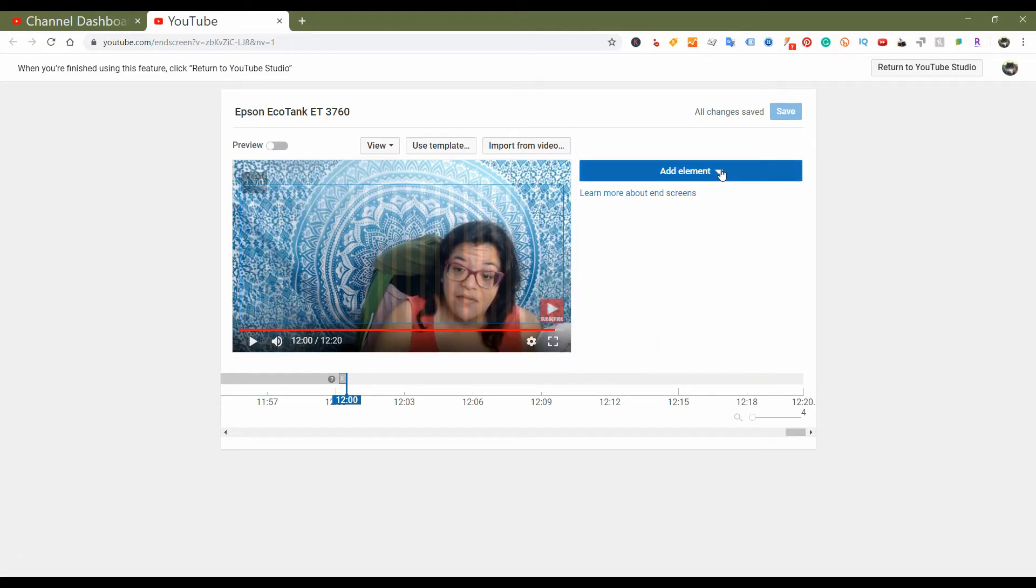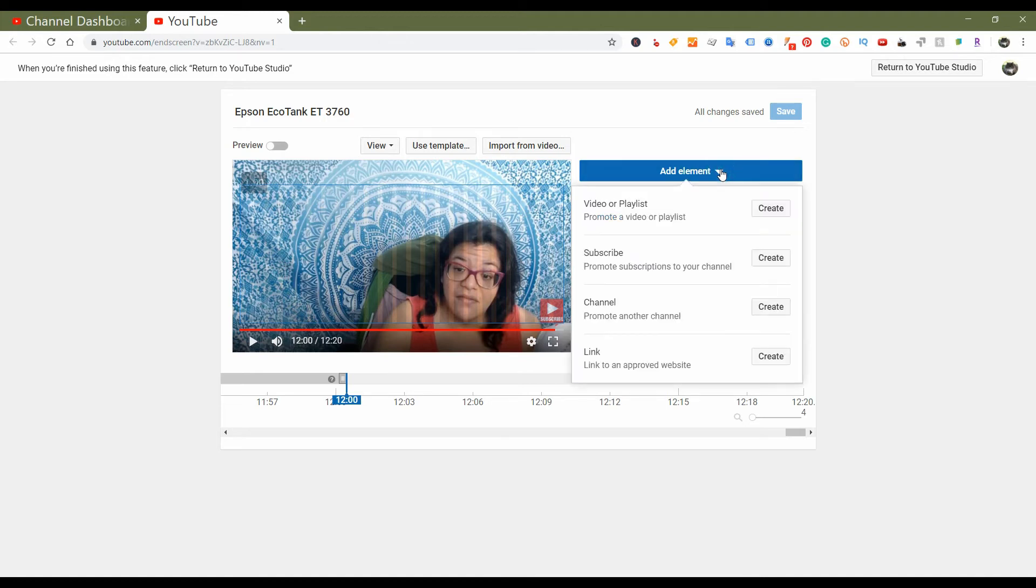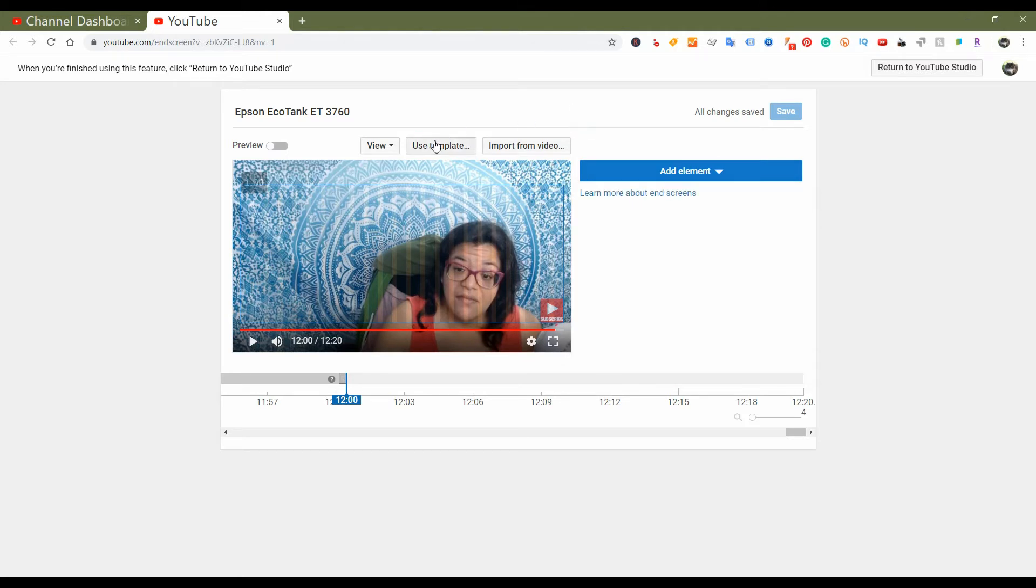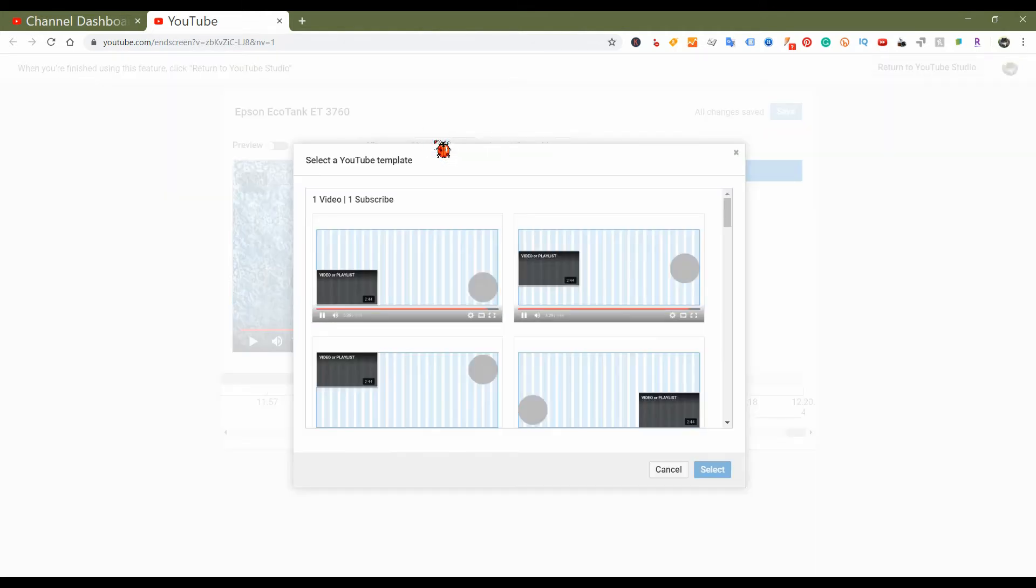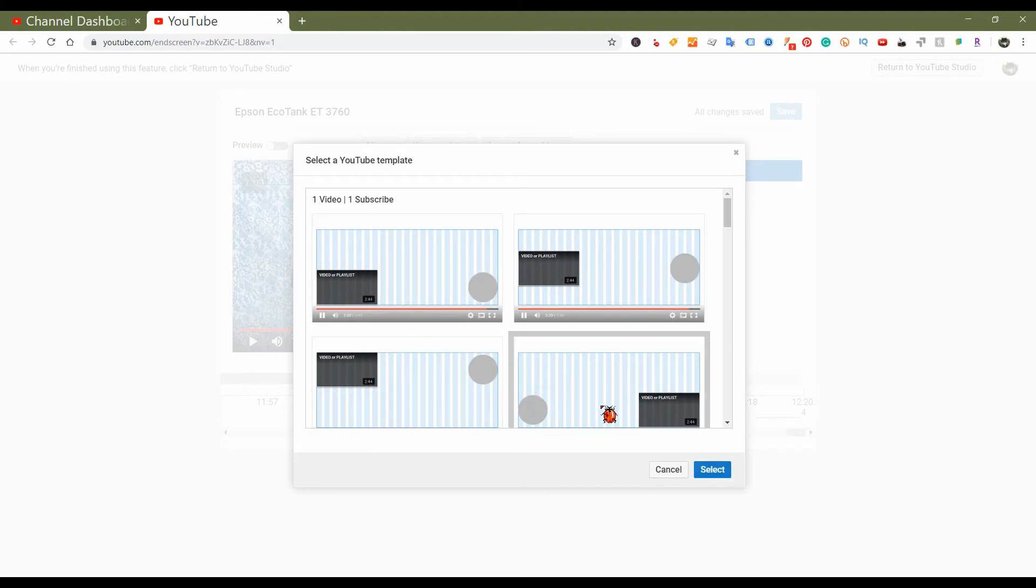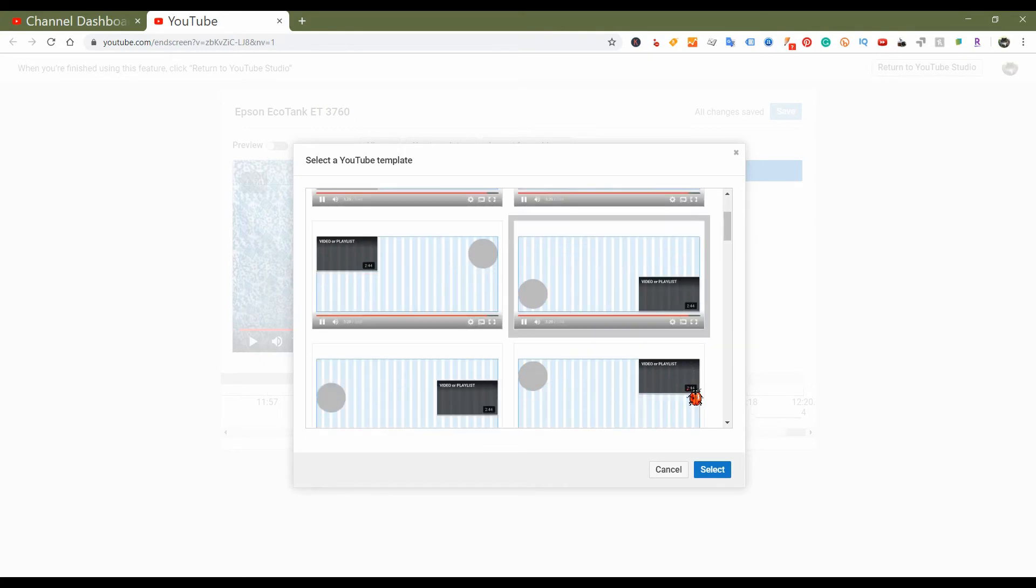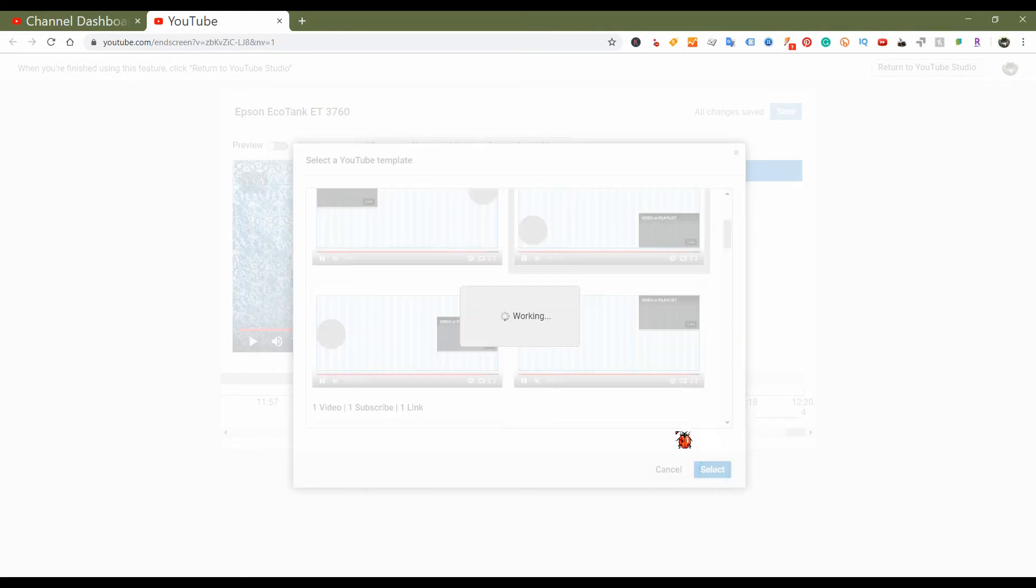So this basically gives you like the old school or the original end screen page. You just go ahead and you can click - let's see, I don't see an end screen here, but we'll use a template. We'll use that one. No, we'll use this one. Yeah, that one works.